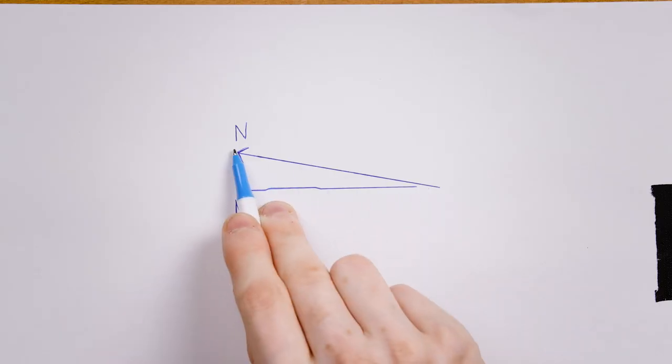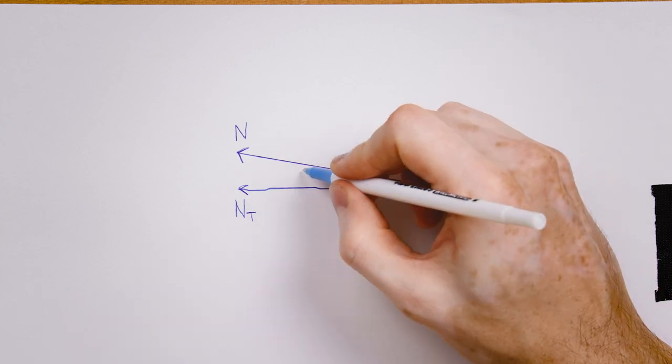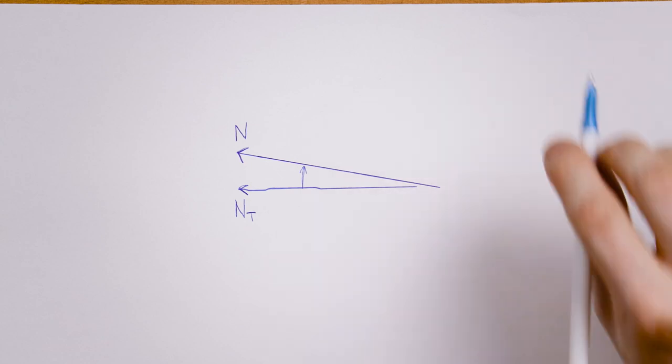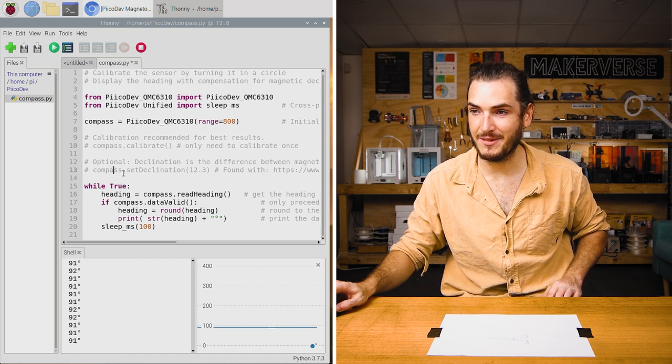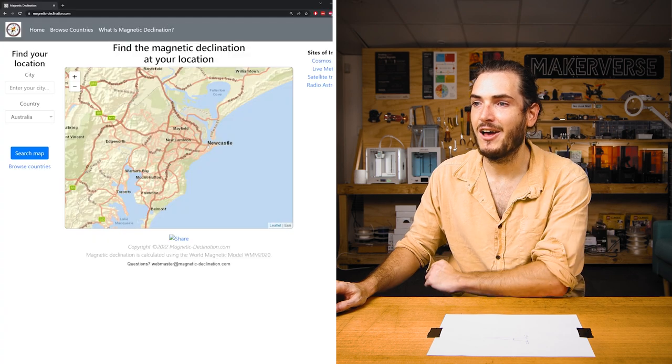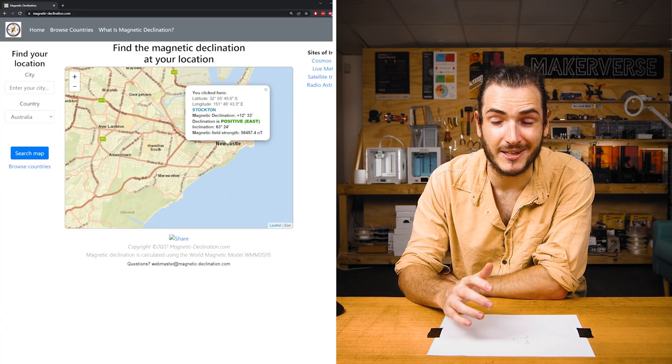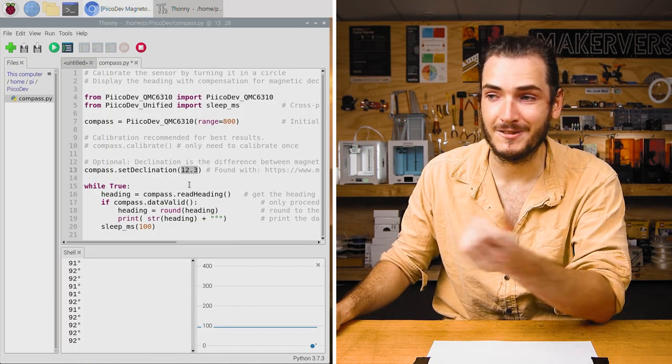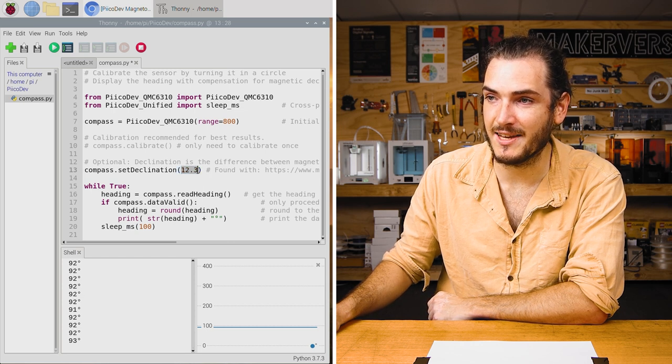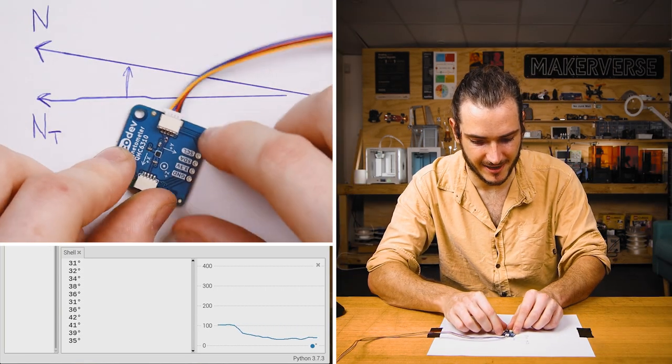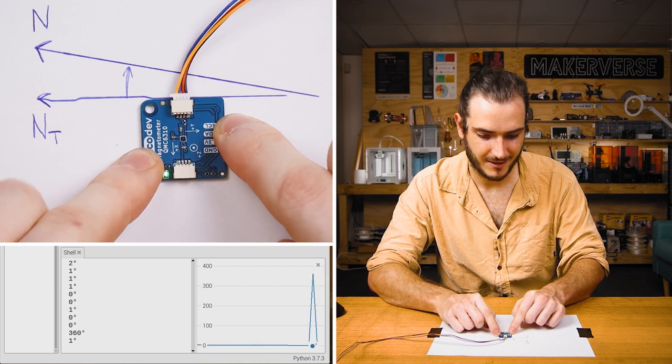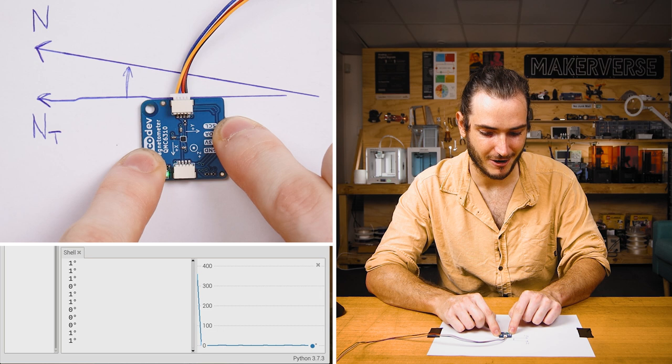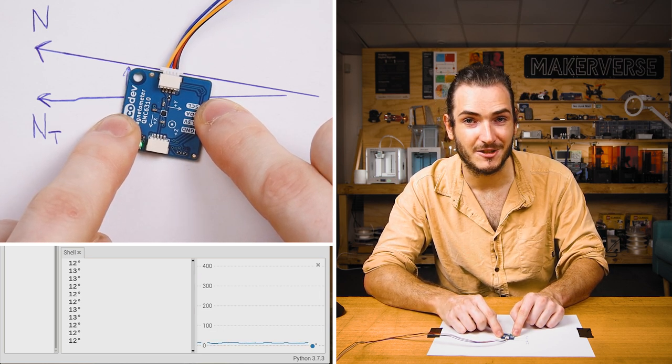Here's my magnetic north line, and here's my true north line as given to me by my phone. This difference in angle is called magnetic declination. I'll comment out compass.calibrate because we only need to do that once, and I'll uncomment this line compass.setdeclination. I've used an online tool to find my declination in Newcastle, Australia, as about 12 degrees—depending on where you are, this could be quite different. If I put that 12 degrees into compass.setdeclination and rerun the script, now when I bring my compass back in, if I line it up with that true north, we're at zero degrees. If I go back to my magnetic north line, we are at about 12 or 13 degrees.